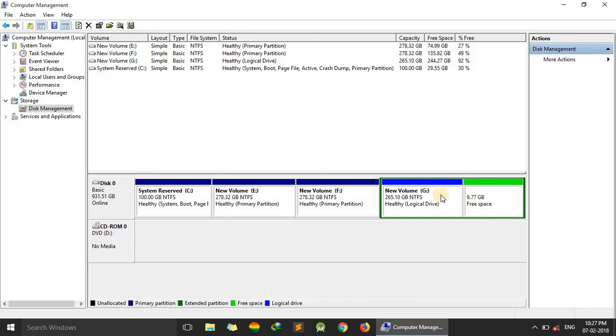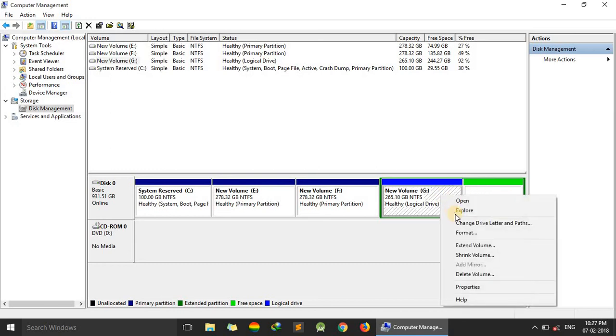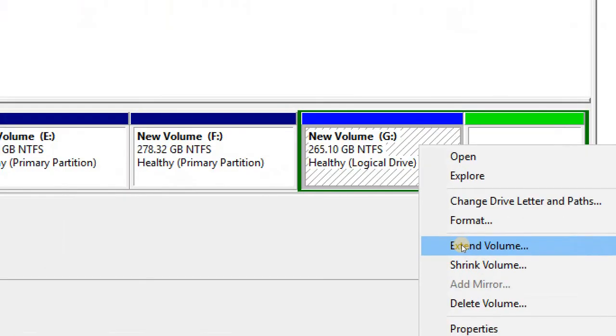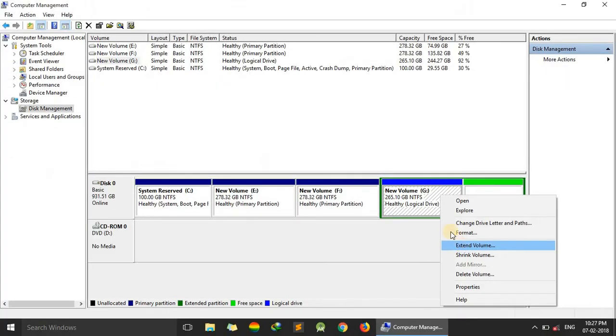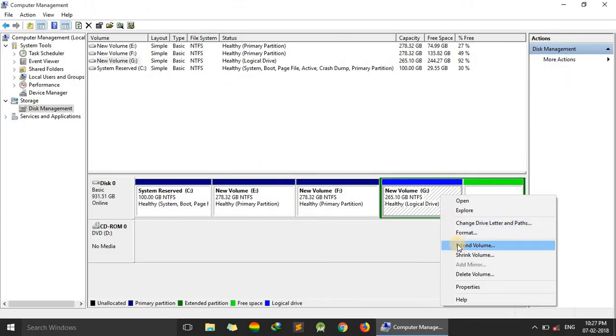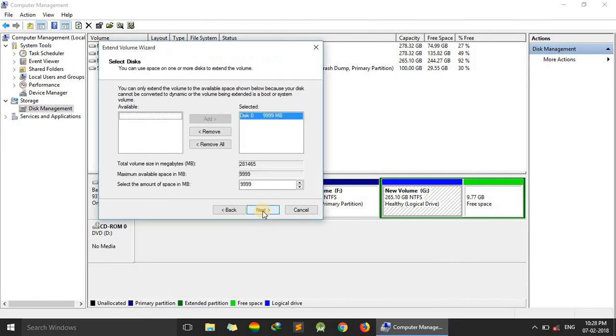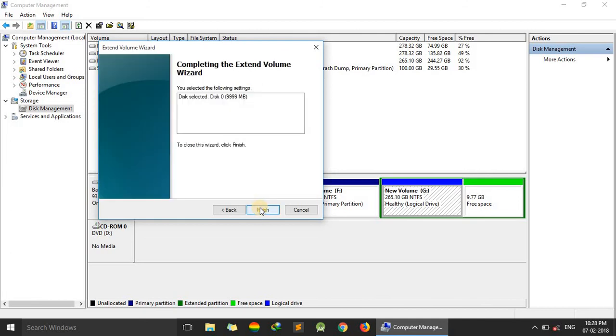Now we can merge it with the G drive. Just click on G, right click, and just Extend Volume. This wizard will open, just press next, next, finish.